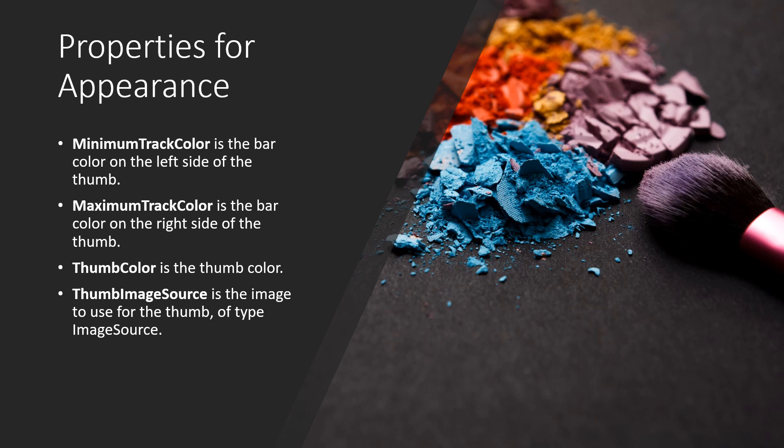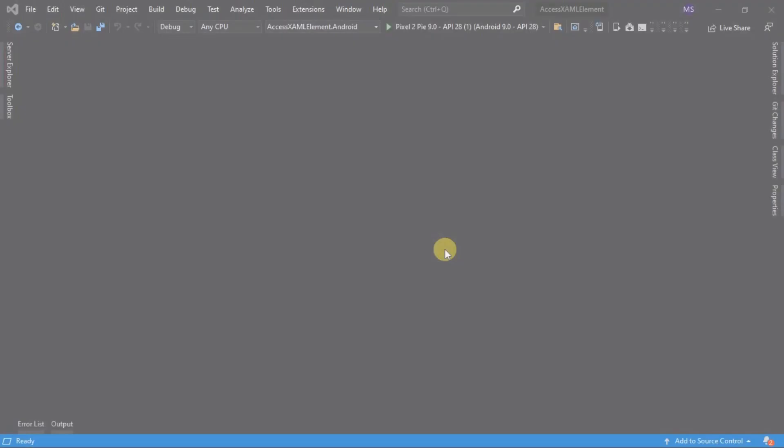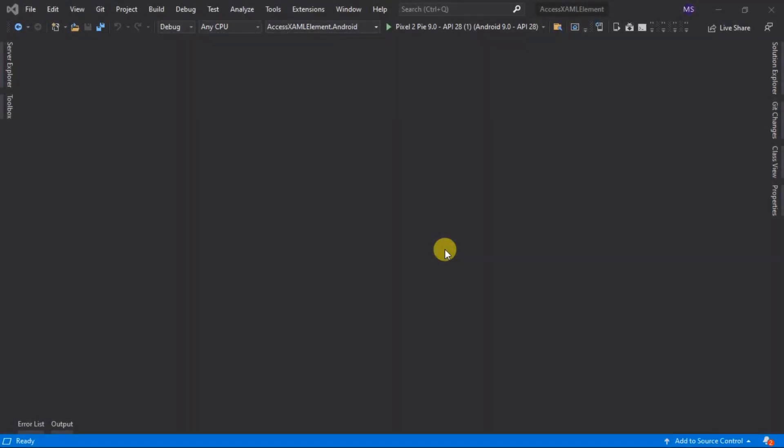Let's open now our Visual Studio and do some coding. What we're going to do now is to access the XAML element from codebehind. For this video lesson, we are going to use a slider and a label.